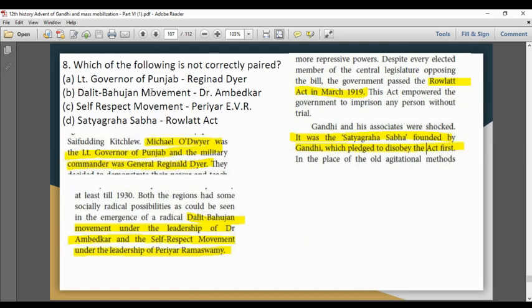Next question: Which of the following is not correctly paired? Lieutenant Governor of Punjab — Michael O'Dwyer; Military Commander — Reginald Dyer. These two are not correctly paired as stated, so the answer is Option A.